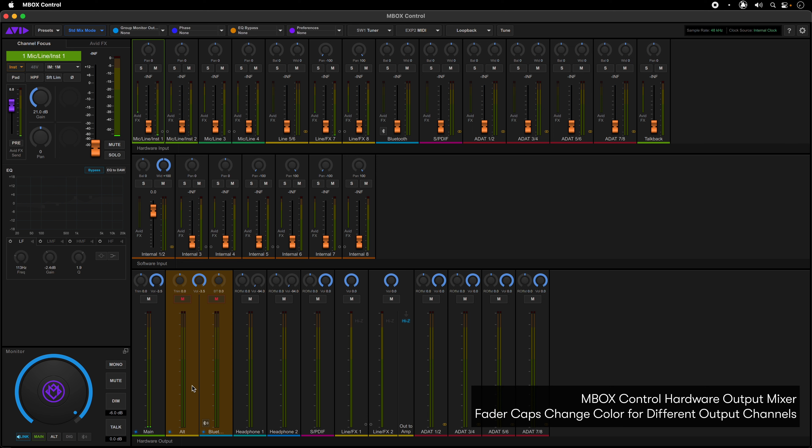Solo, mute, pan, EQ, and effect sends are global controls to all outputs simultaneously.